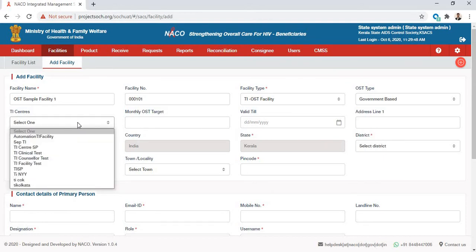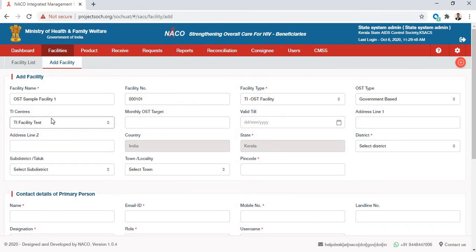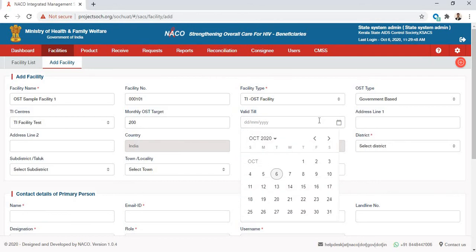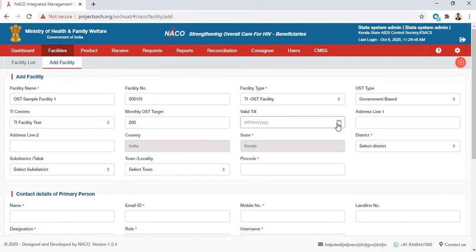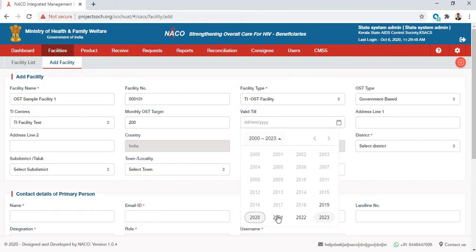Under TI Centers, you select the TI centers that your OST is linked to — for example, TI Facility Test. It will show you all TI centers that exist in your state and you can link your OST facility to any of them. The monthly OST target is the monthly target your OST center gets — let's say 200. You also need to specify until when the OST center will be operational; let's say December 2021.